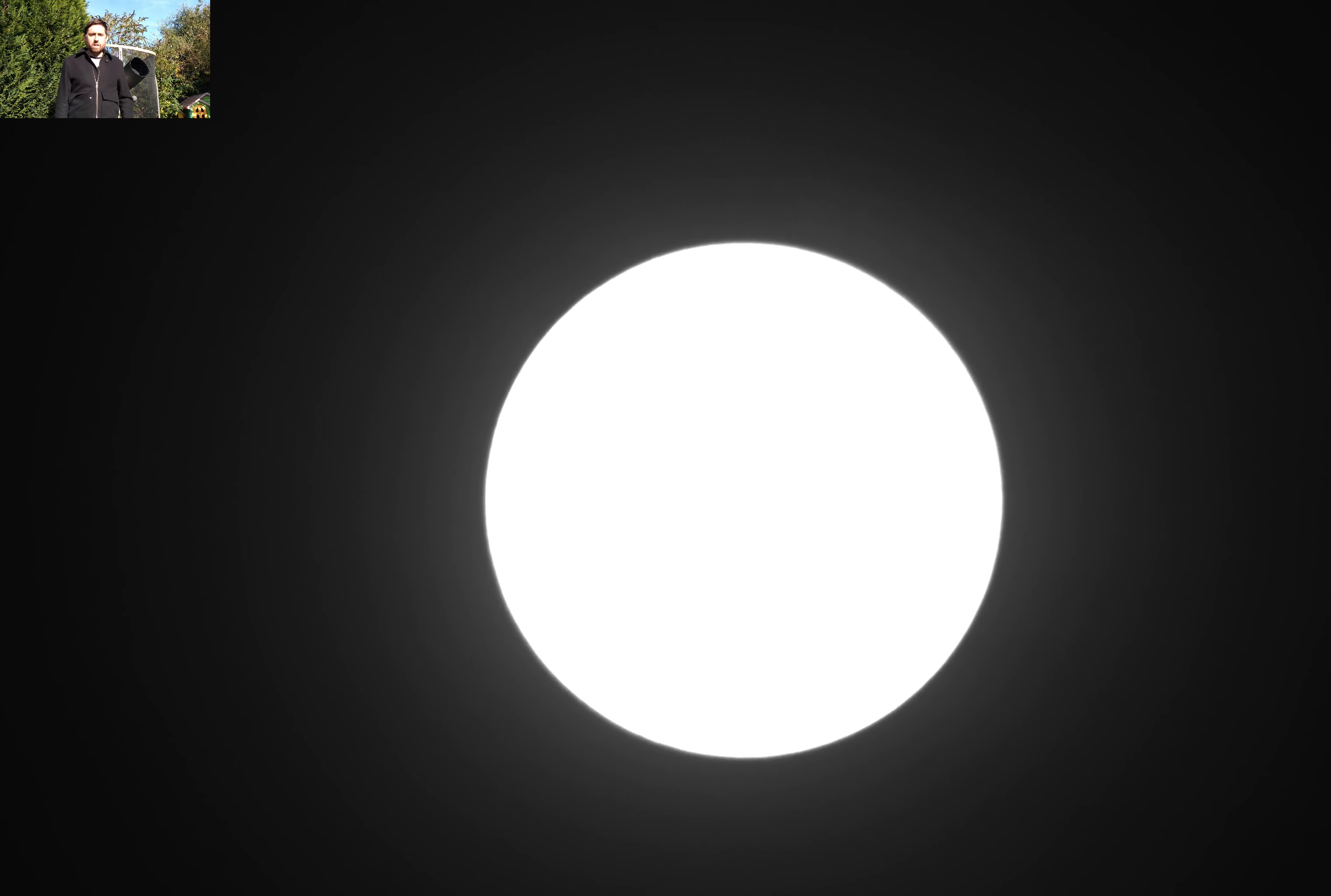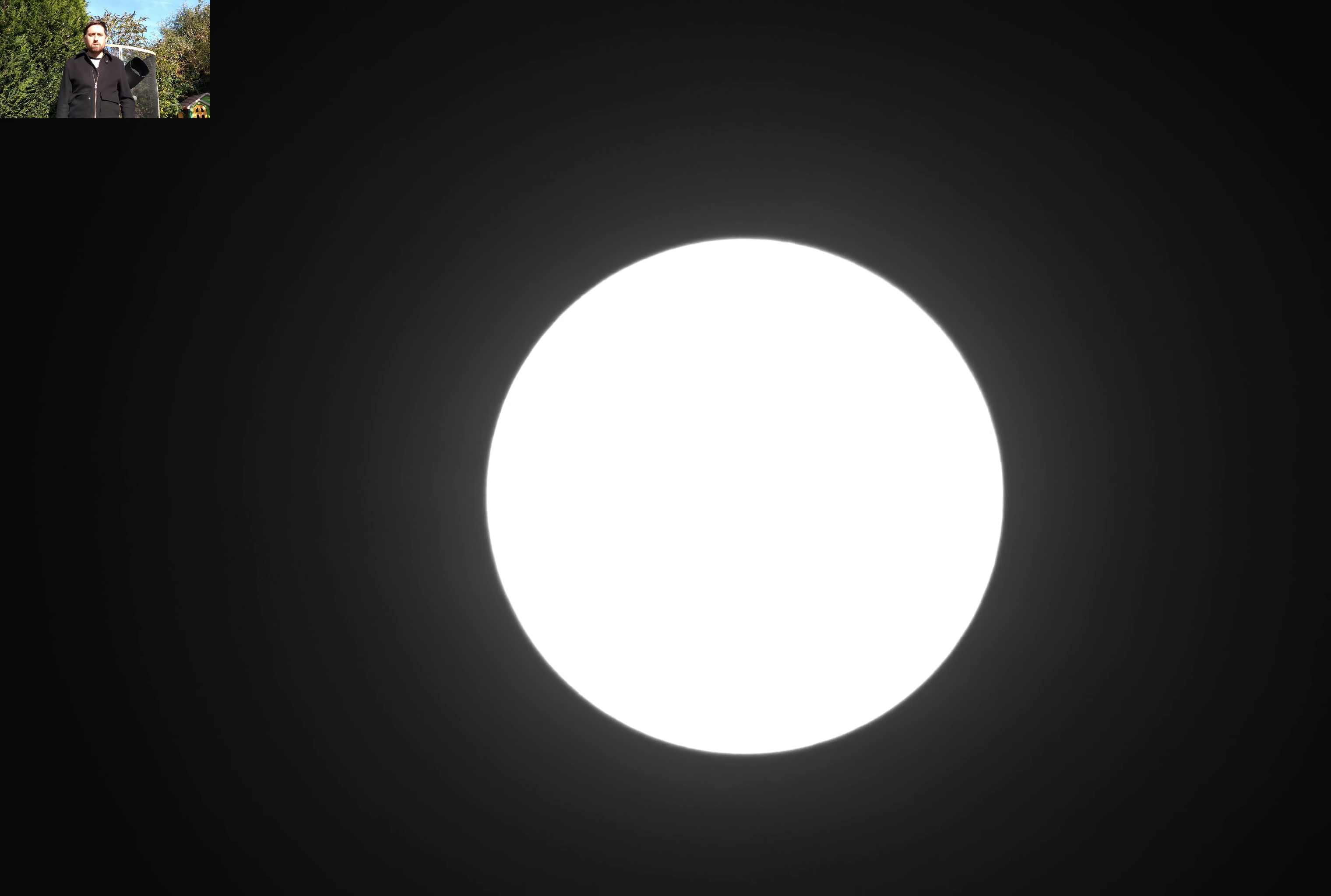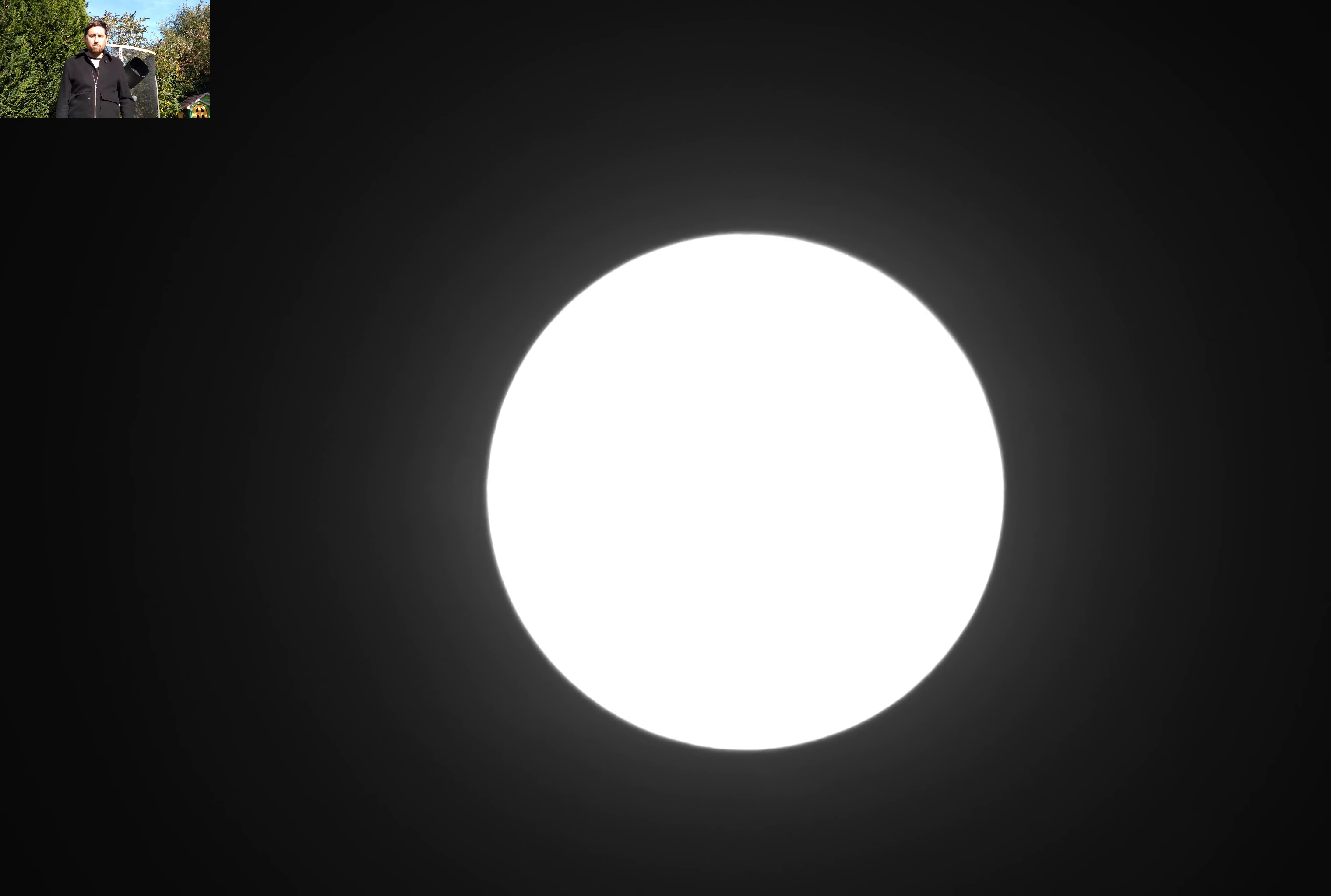Hello, I'm getting ready for the transit of Mercury that will occur in two weeks time. It won't re-occur until 2032. To that end, I really want to get this right.